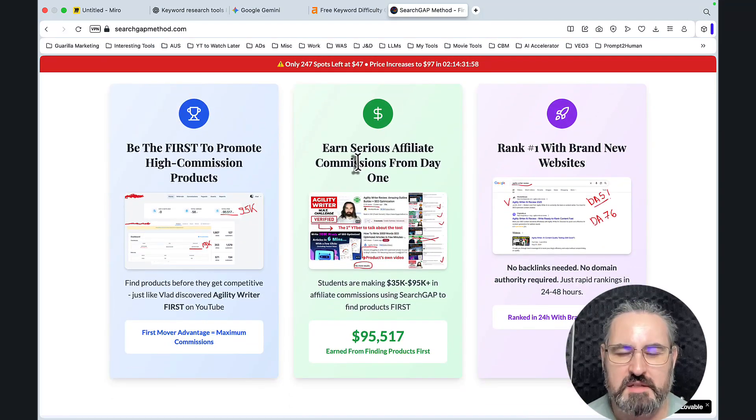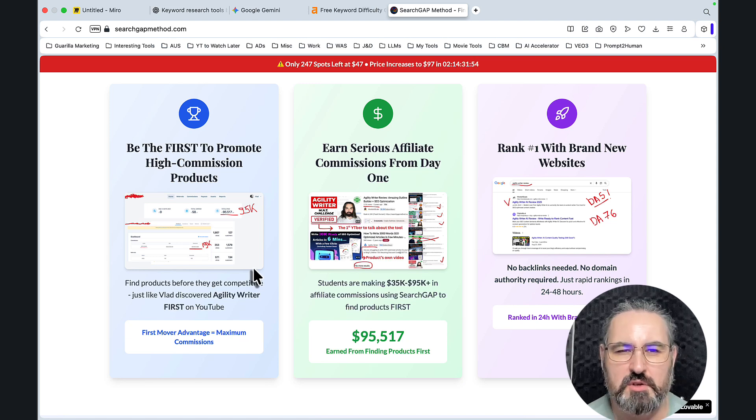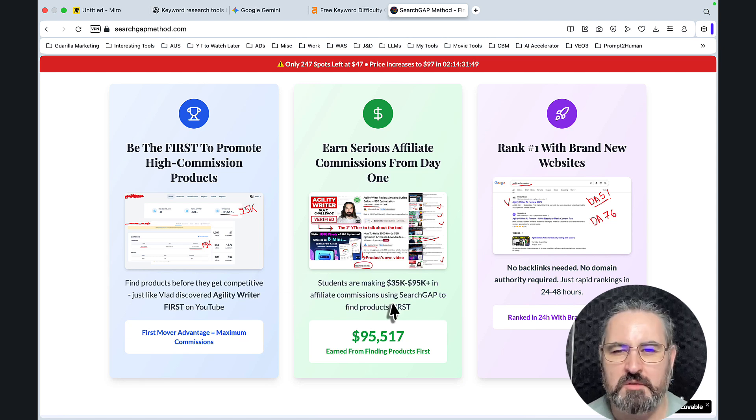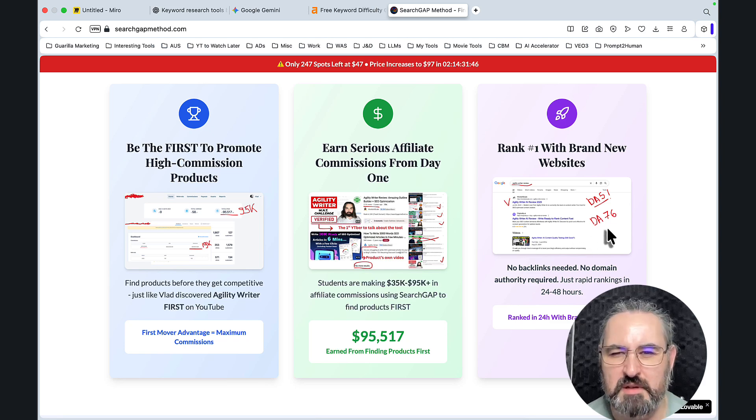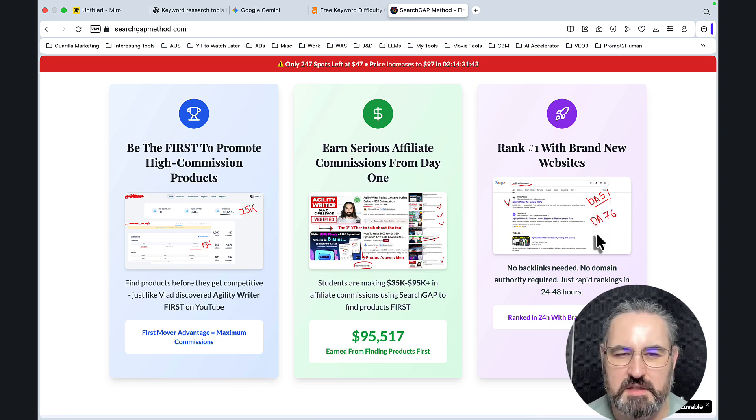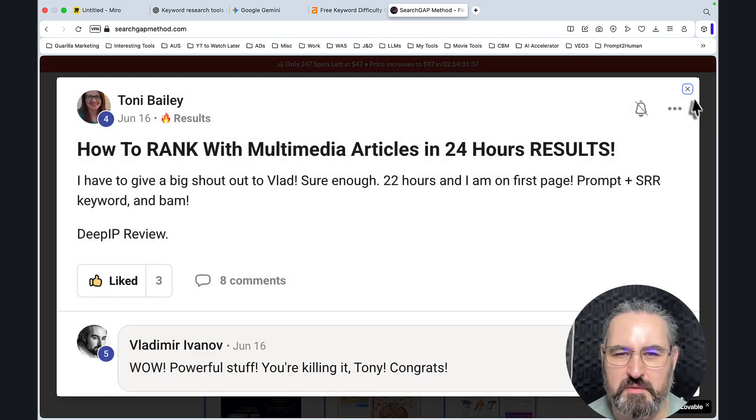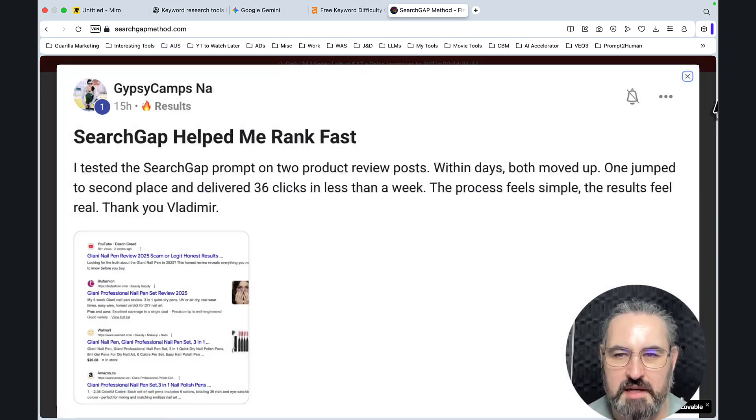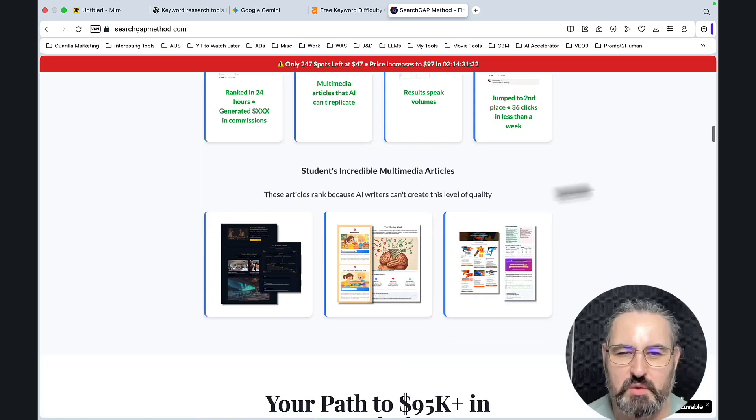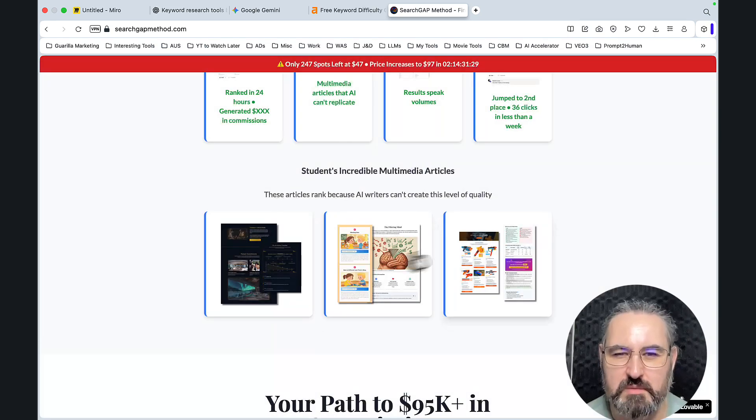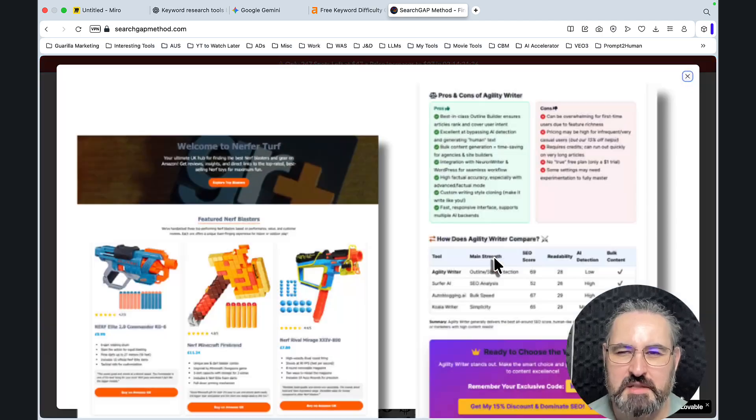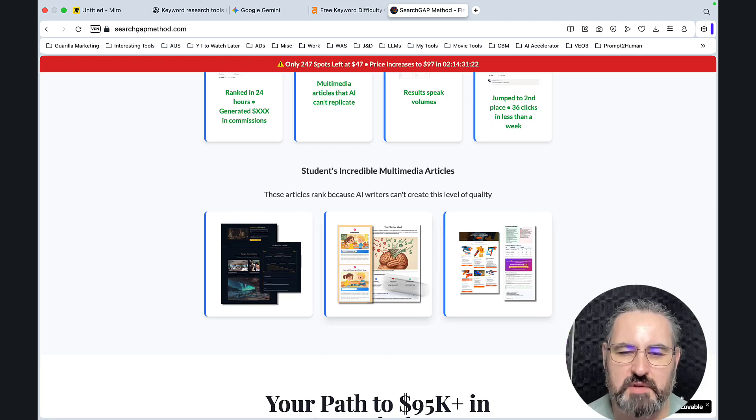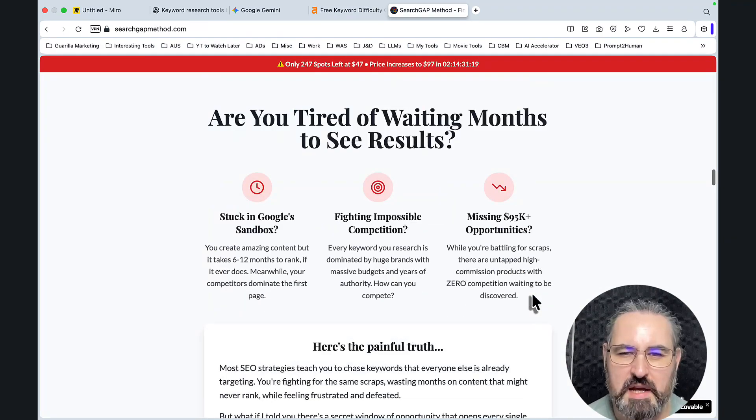Not only that, you can learn how to research and find high-end affiliate products, how to rank and outrank your competition even if your DA is 5 and your competition is 76. You can read all of the success stories with people ranking almost instantaneously. And as a huge added bonus, you will learn how to write multimedia articles like these ones. So nobody on the internet, on YouTube is teaching how to write these articles. Go check it out.